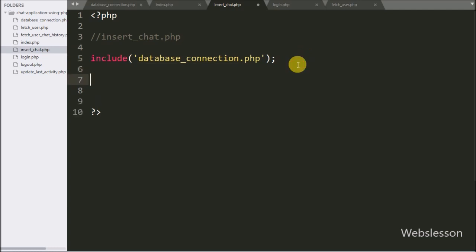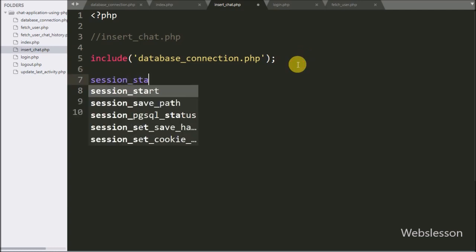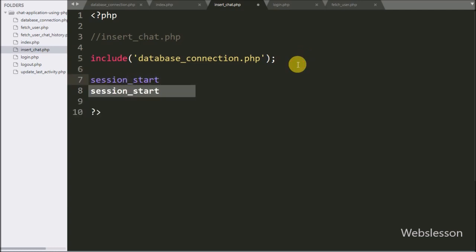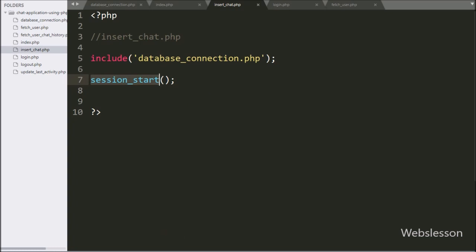Below this we have written session_start() function. This function will start the session on this page, so we can access the value of any session variable on this page.